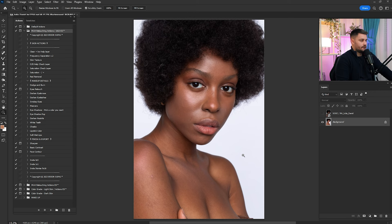Here we are in Adobe Photoshop and as you can see this portrait is looking amazing — it's done by Eula David. So a huge thanks to her for providing us with the raw files.